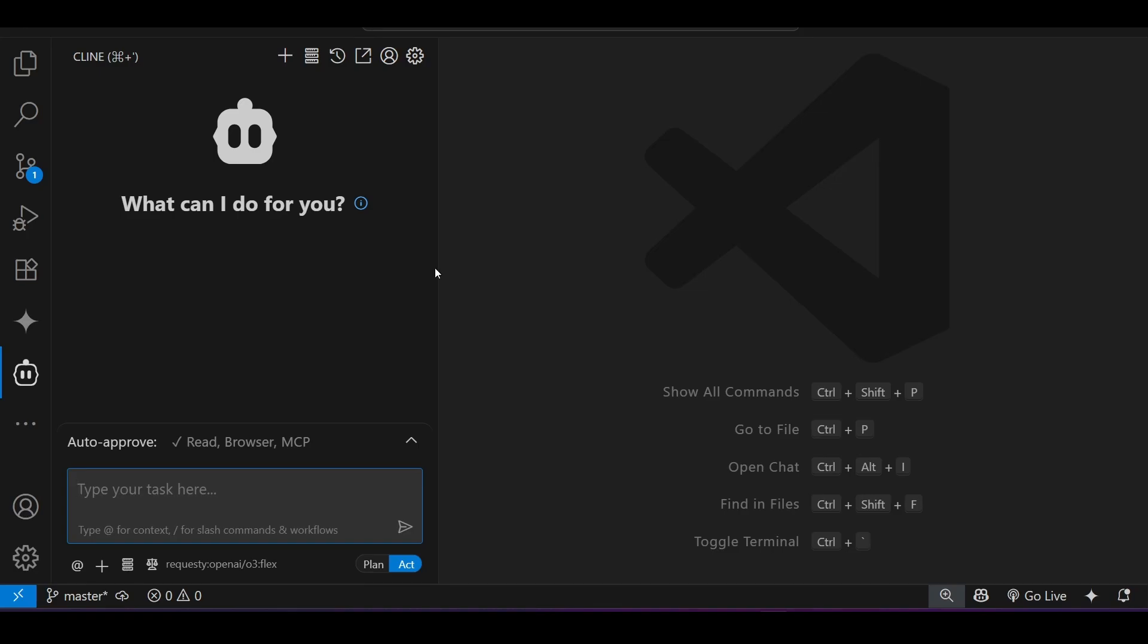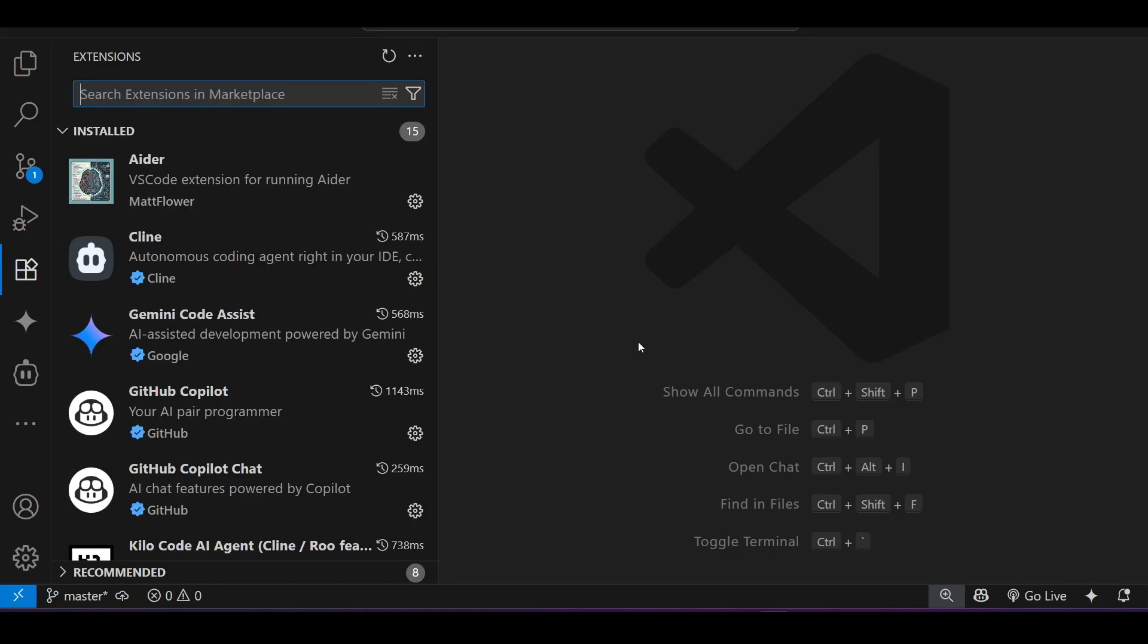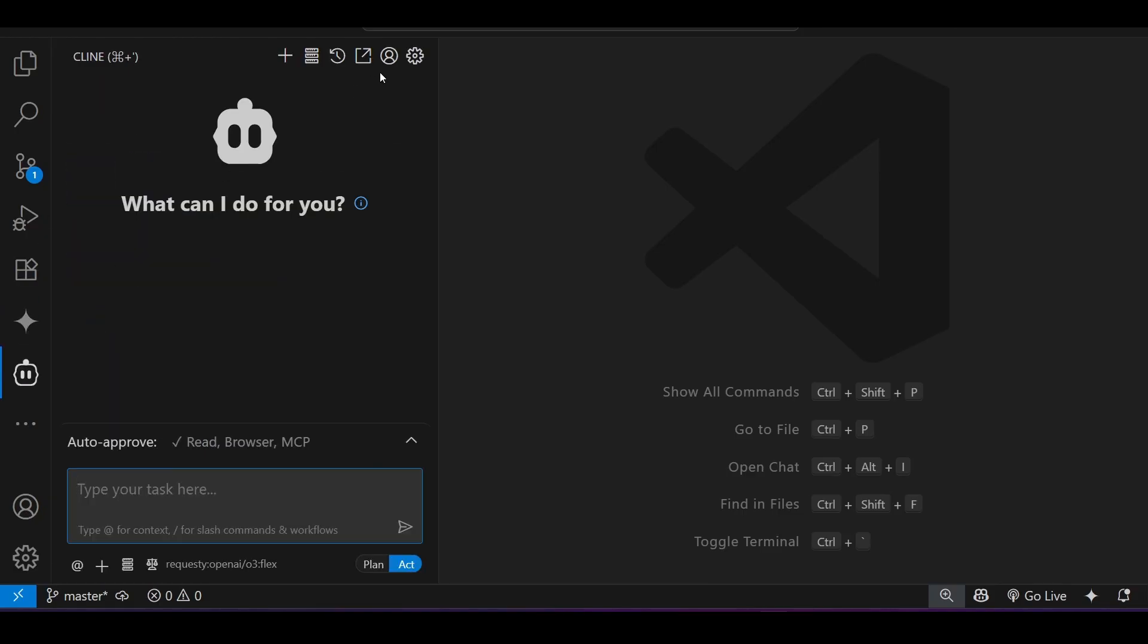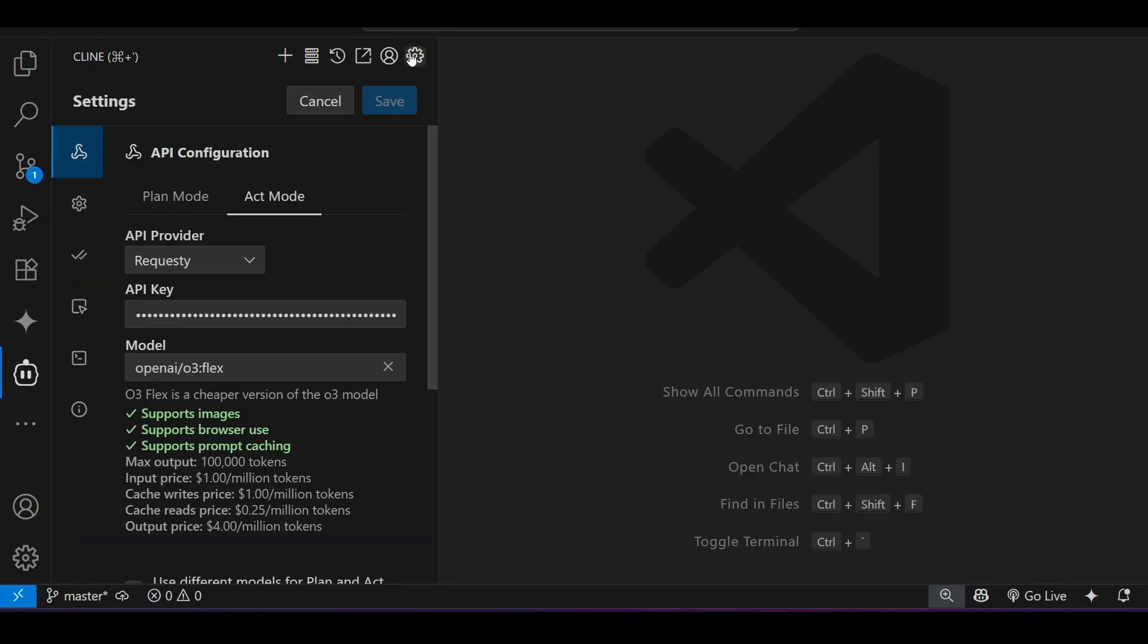Now, after that, if you go to this VS Code, install client or root code or kilo code, whatever you prefer. And after that, go to that client and there go to that plan or act mode. And select this requestee as a API provider and give your API key.